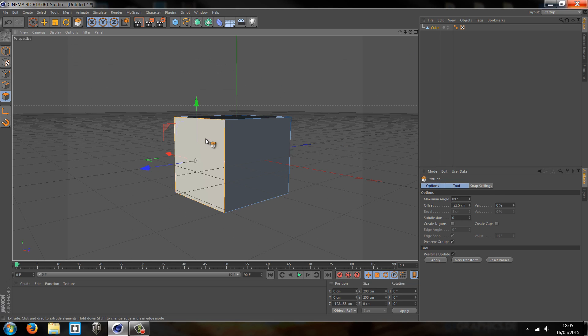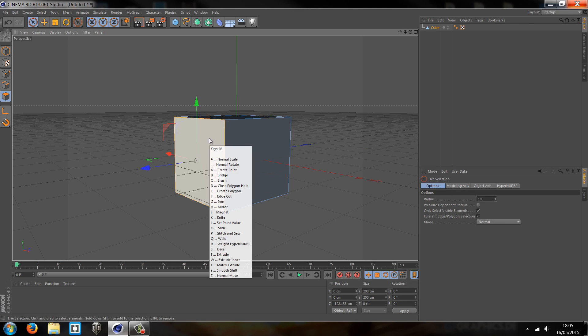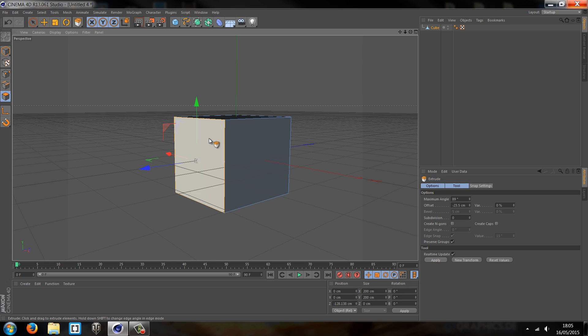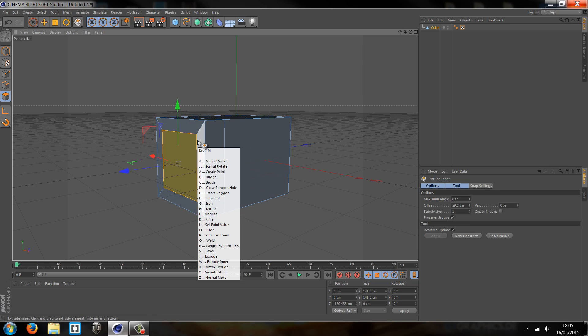We could then select this one side, we could use our polygon once we've selected that to then either extrude sections or we can manipulate them.